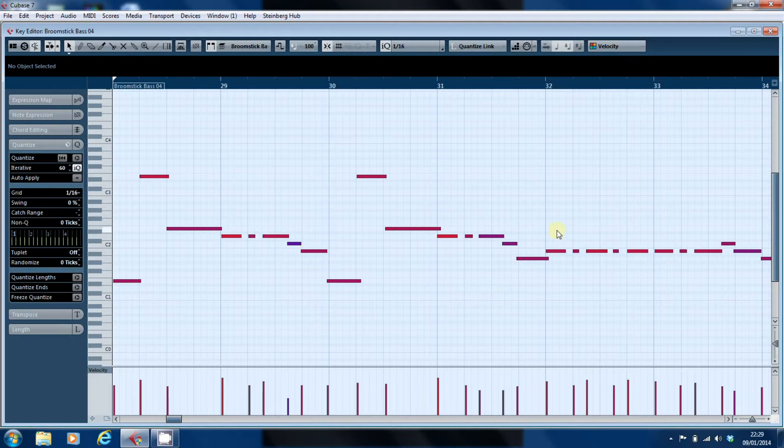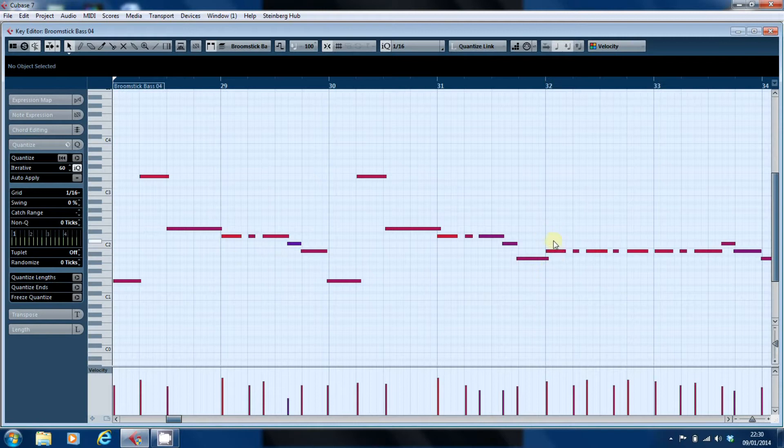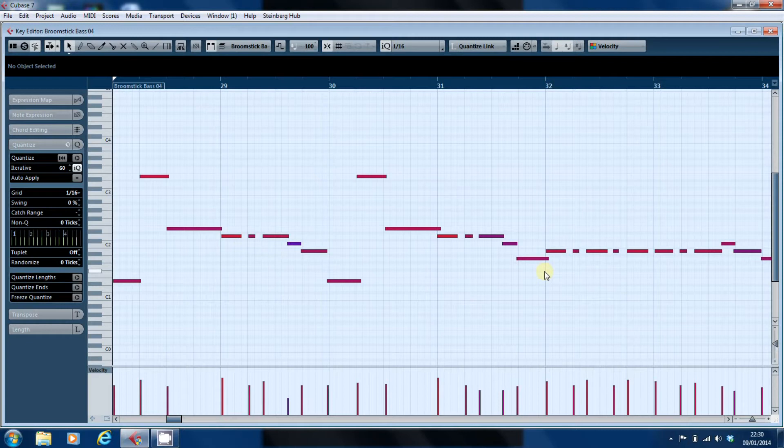And the other is that the bass is a monophonic instrument but I've got it playing two notes next to each other here at the same time. I'm going to look at how we fix both of those issues.